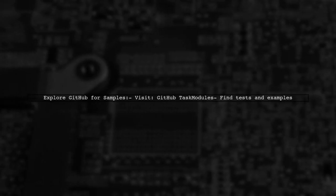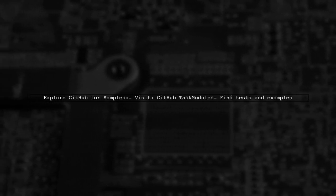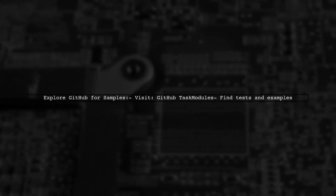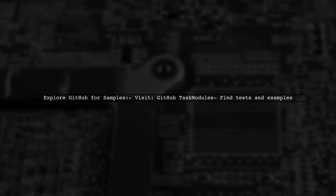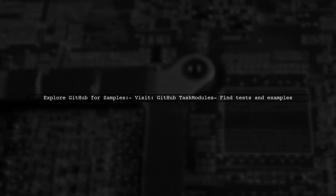For examples and tests, check out the GitHub repository for task modules. It contains useful samples to help you get started.